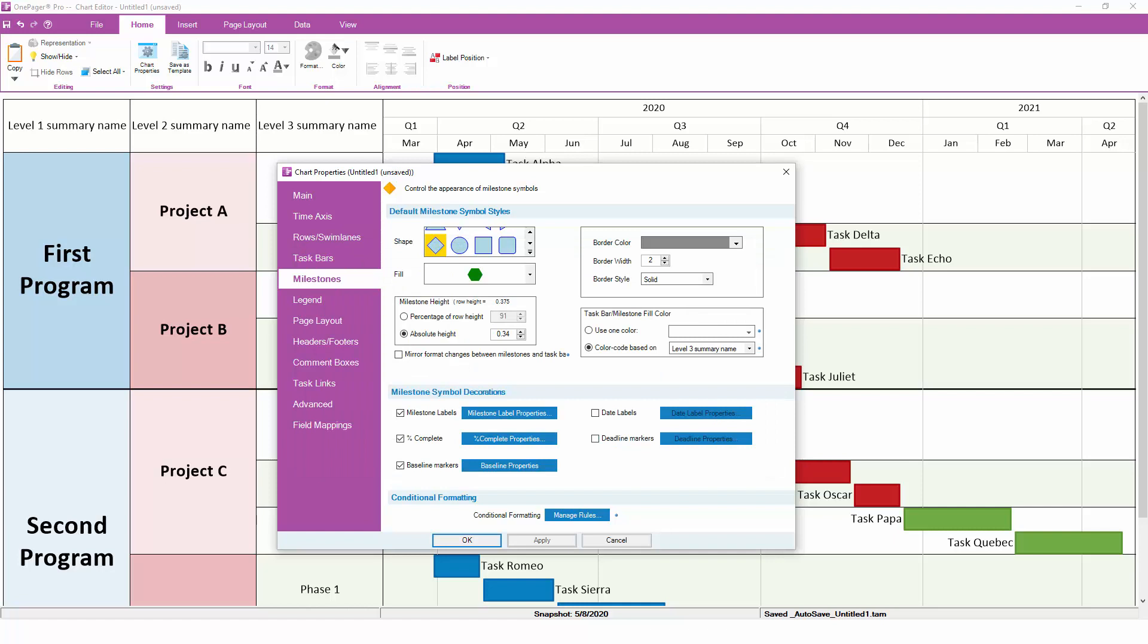Many settings are shared between the Task Bars and Milestones tabs, but you do have the option to control them separately as needed. If you prefer that your tasks and Milestones always behave the same way, turn on the Mirror checkbox and any settings that you make on one tab will be automatically mirrored on the other.